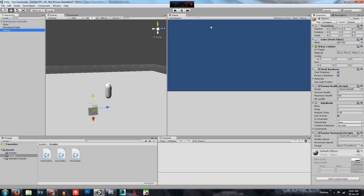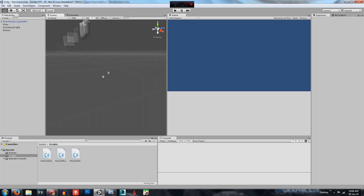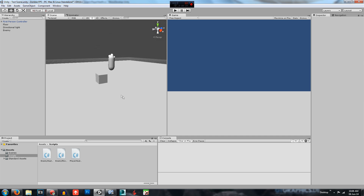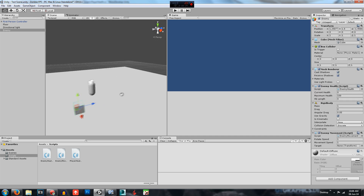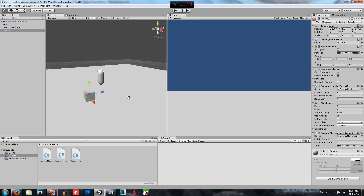Hey guys and welcome to the third episode of Ploxa Games Unity 3D how to make a zombie game series. Today we will be going over the enemy attack script. Last episode we finished off with the enemy movement so they follow us around the screen.